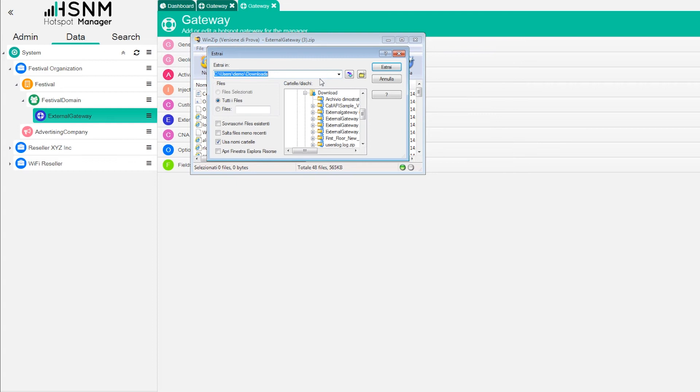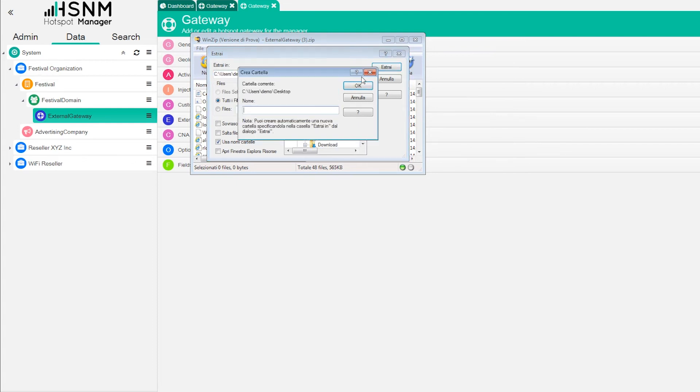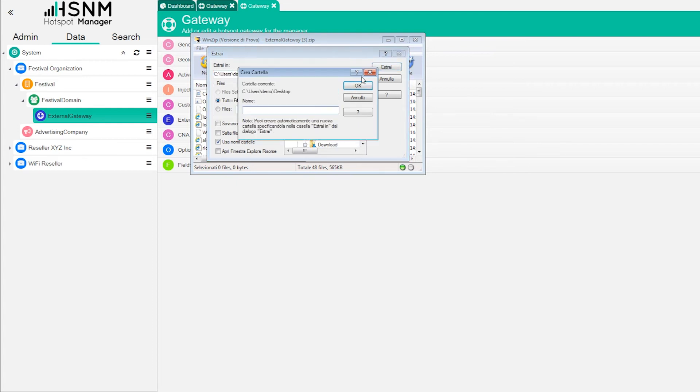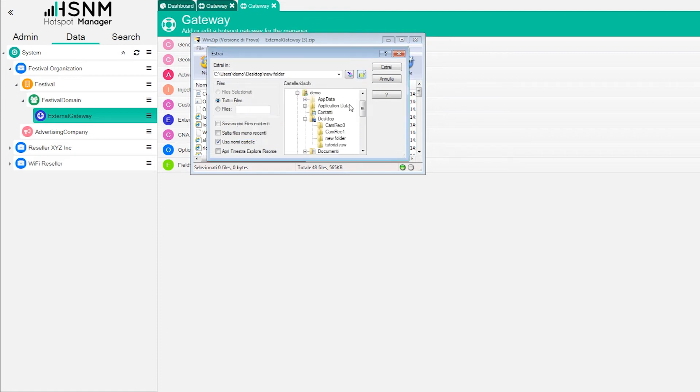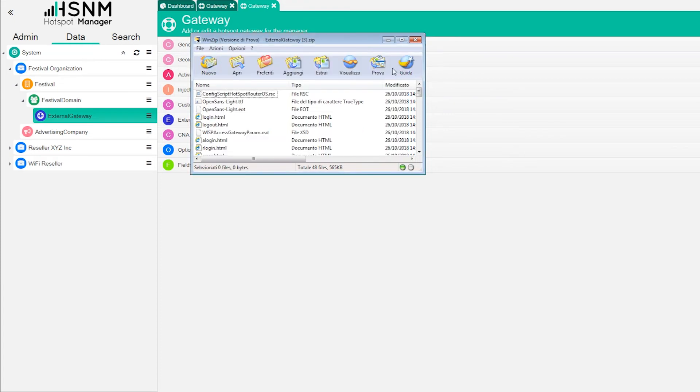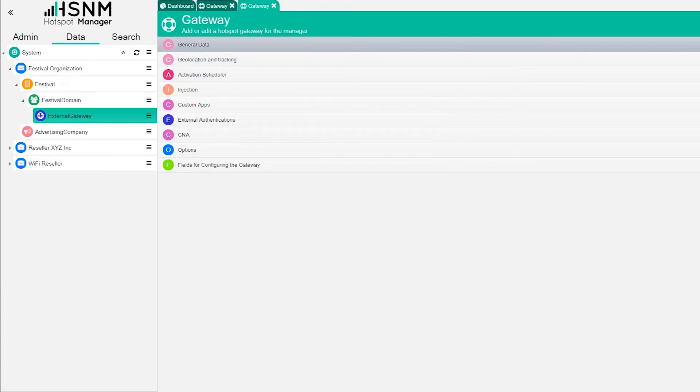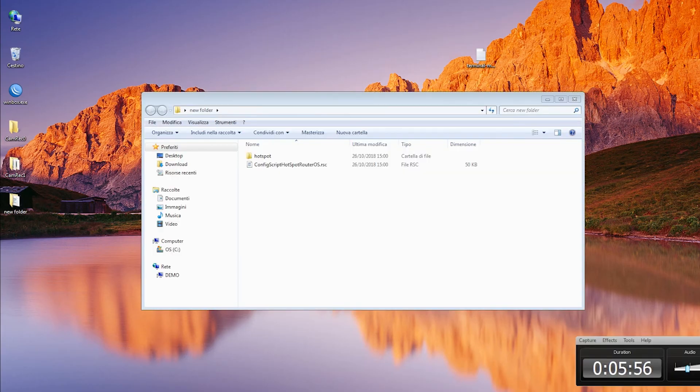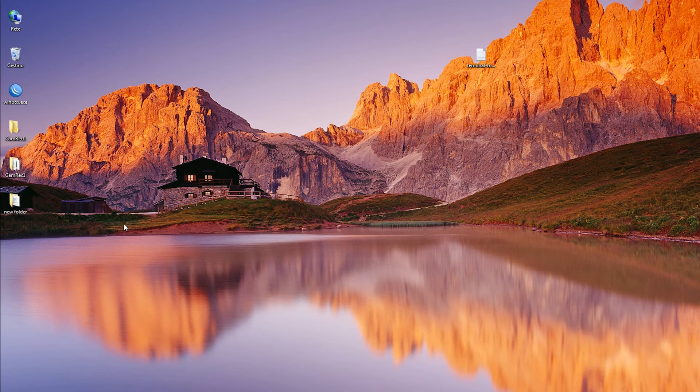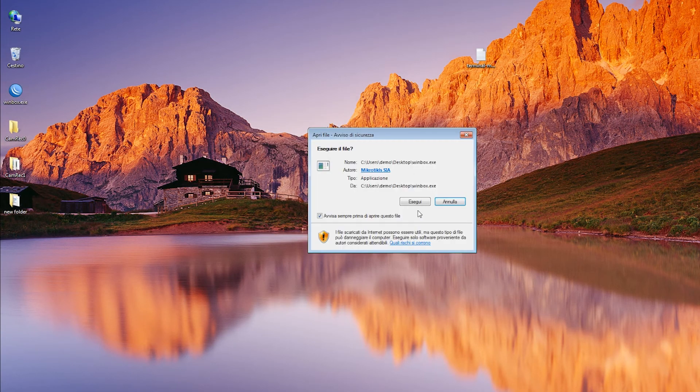Inside this new folder we can extract all the content. We can close. Now we are ready to open WinBox.